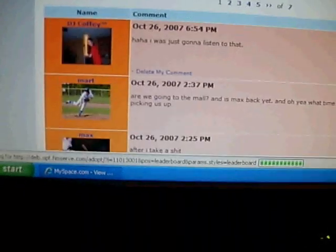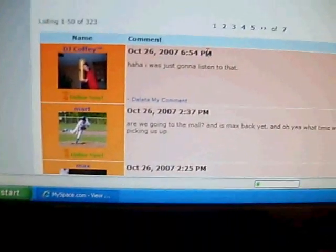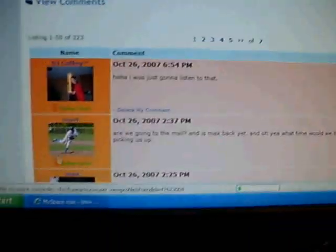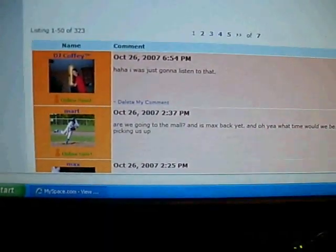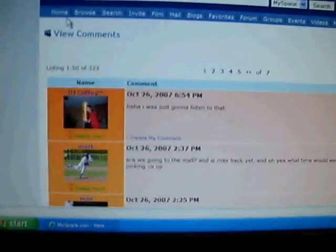See how Anthony's on? Yeah, I commented him. Alright, and that's my closing.